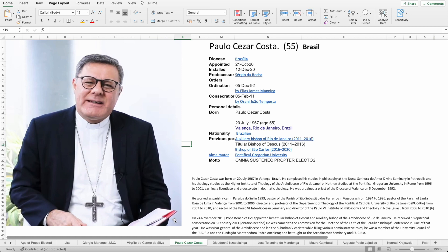He seems to be in the mold of Pope Francis, so it'll be interesting times anyway. This is the profile of Paulo Cezar Costa, 55 from Brazil, who will be created cardinal this August.